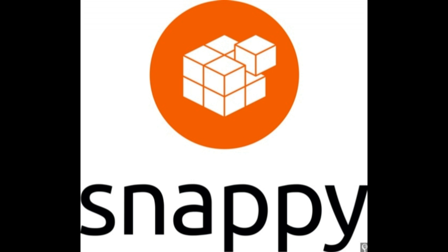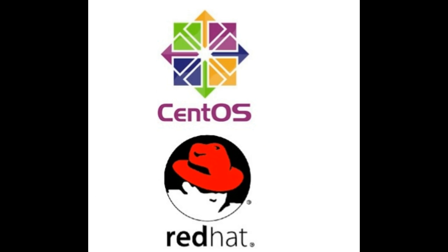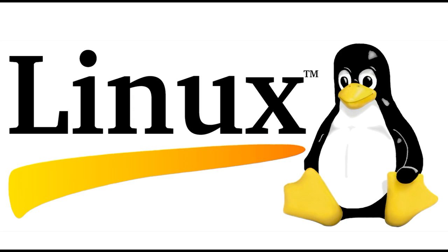And while the best non-enterprise server distribution according to Linux.com is CentOS, the best enterprise server distribution: Red Hat Enterprise Linux, of course. One of the greatest aspects of the Linux platform is that in the end, the choice is always yours.